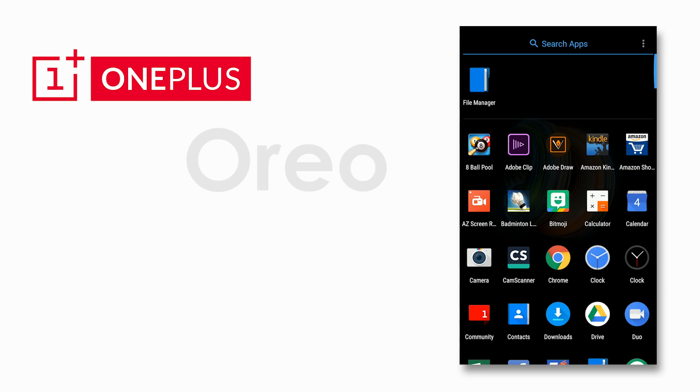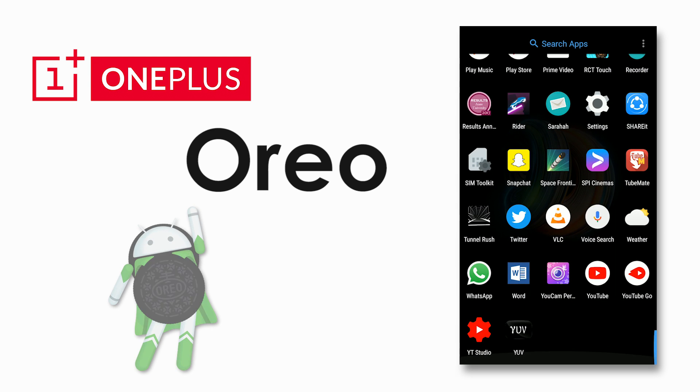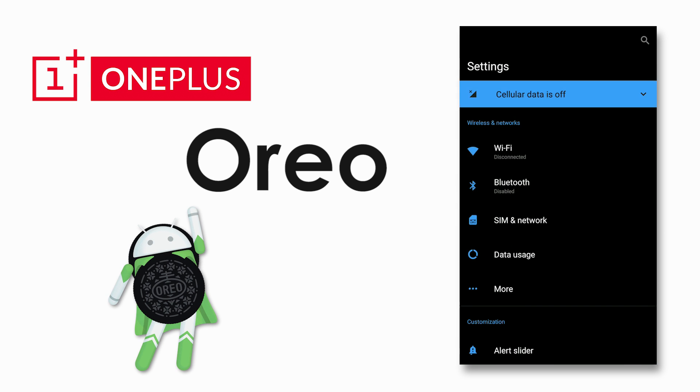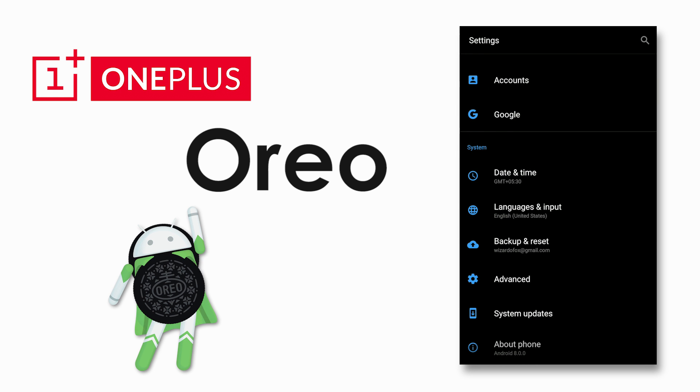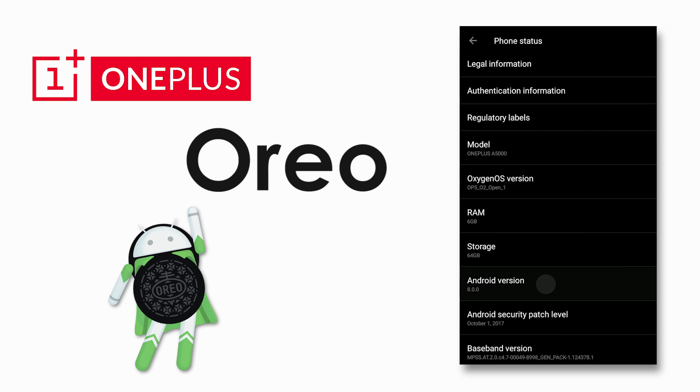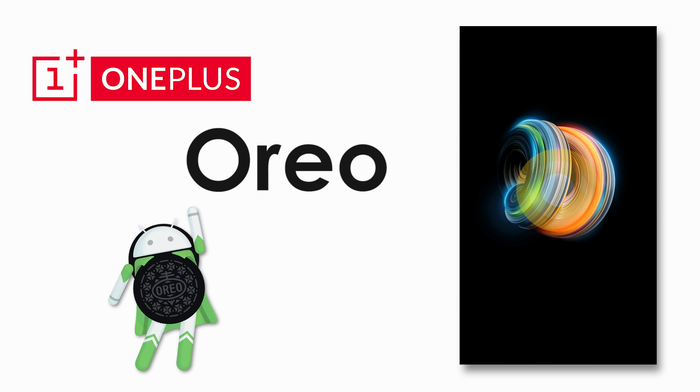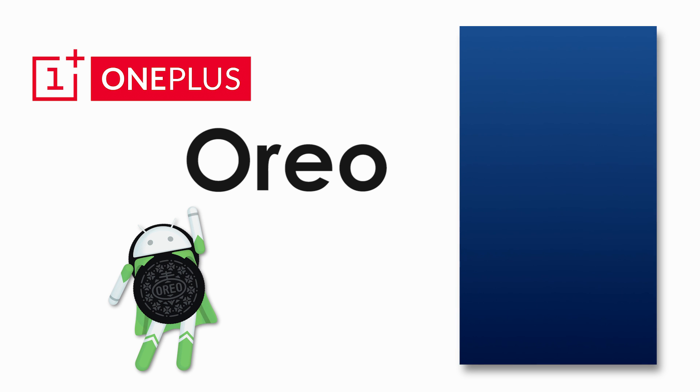OnePlus has started rolling out official Android 8.0 beta builds for the OnePlus 5. Today let's take a look at it and see what's improved or rather what's changed. I've been using this for a couple of days now so I'll tell you in general how the performance is. Hey what's up guys, I'm Zuman from Phonstein and let us begin.